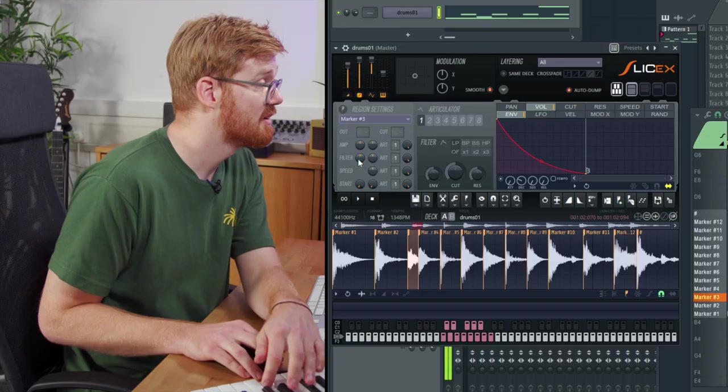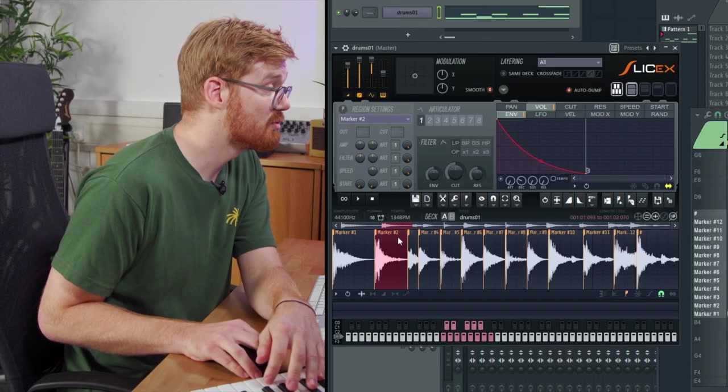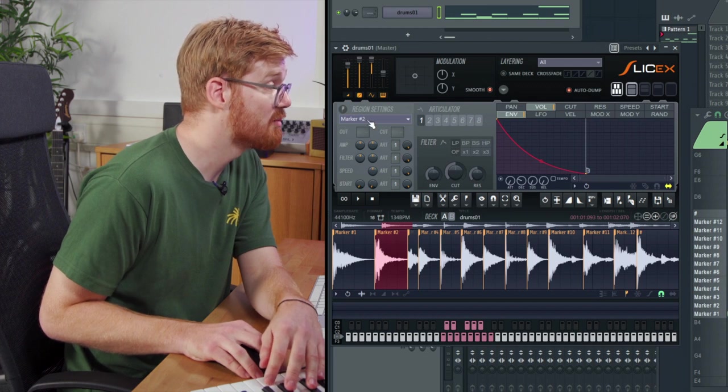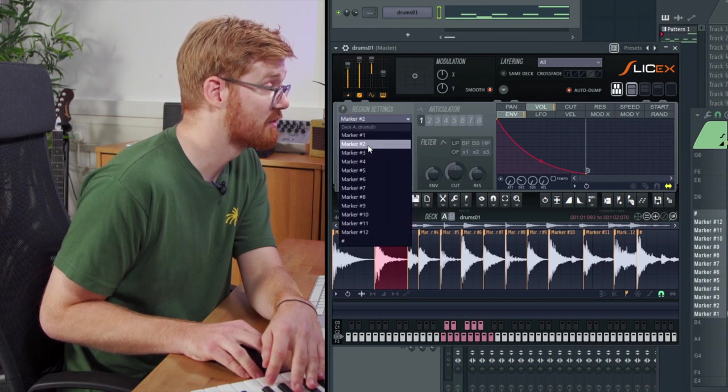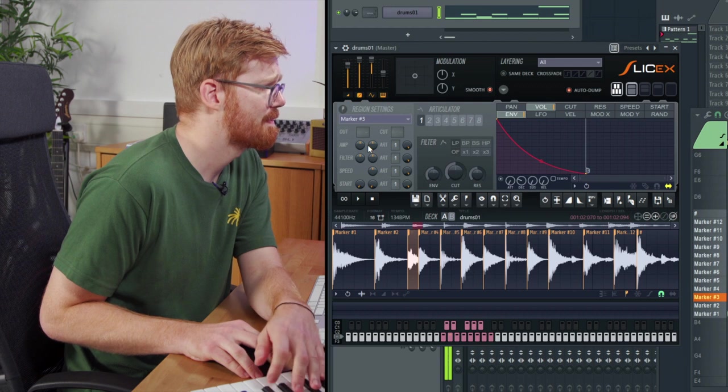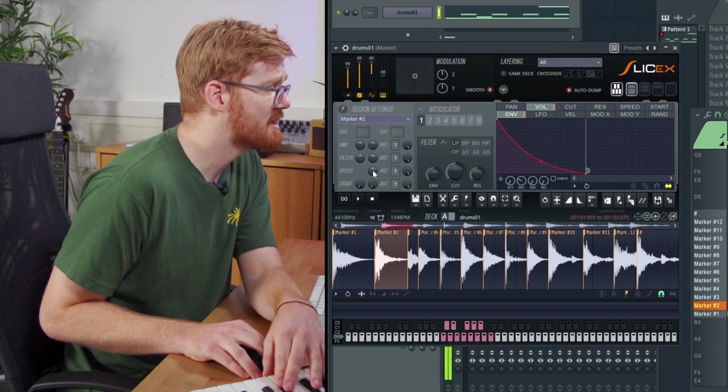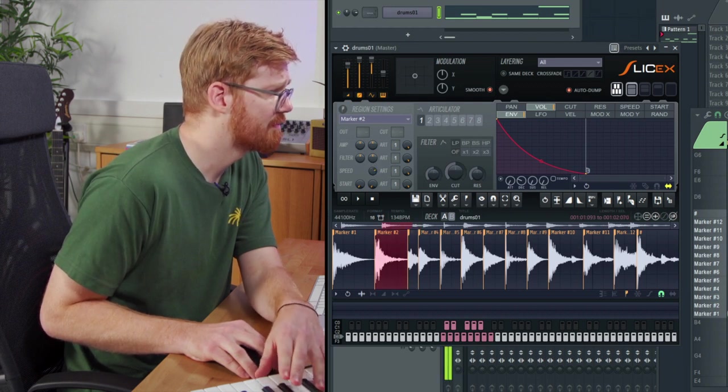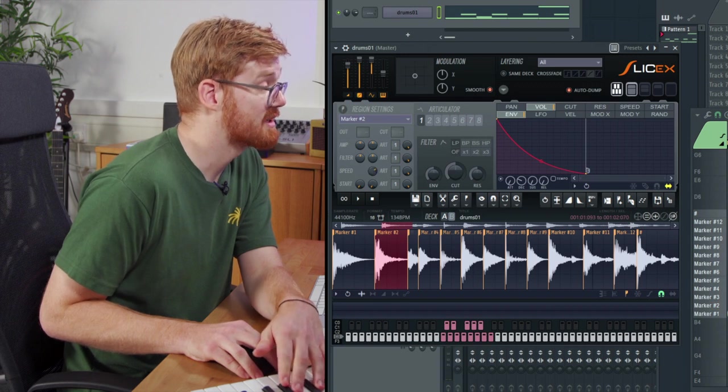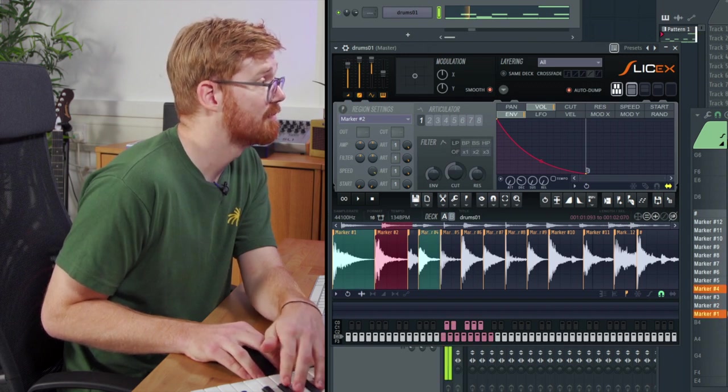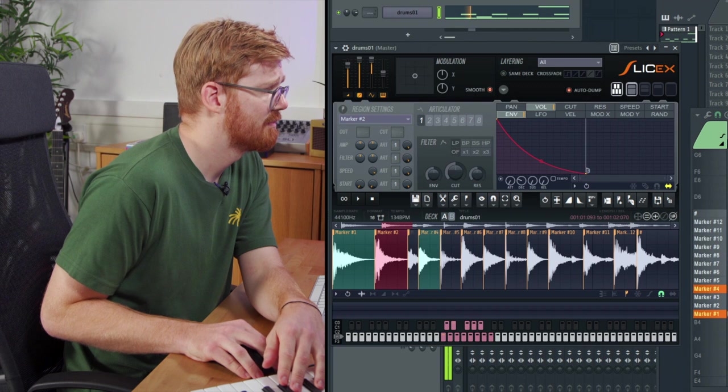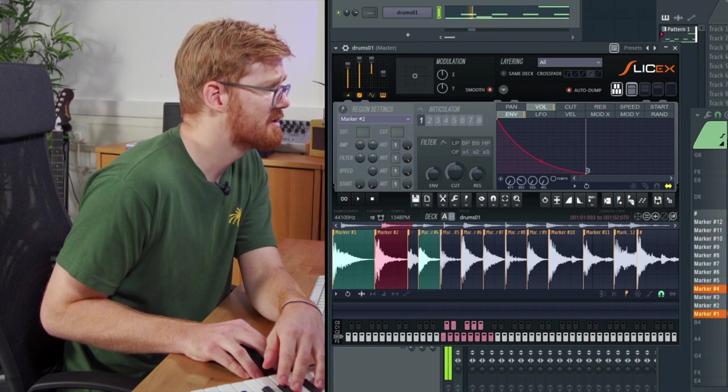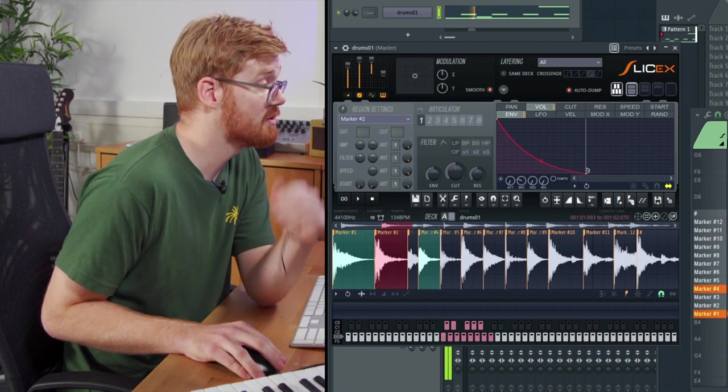You can change the pitch of all the individual hits. You just find out which mark you wanted to edit there and we select it from the list here. So the snare that I've got here is marker 2. Then you can adjust the playback speed, which will effectively change the pitch. You can experiment with that to get some interesting results.